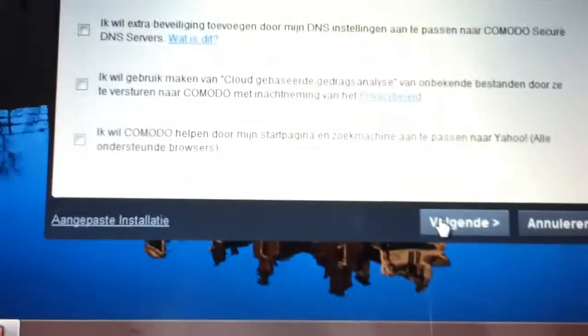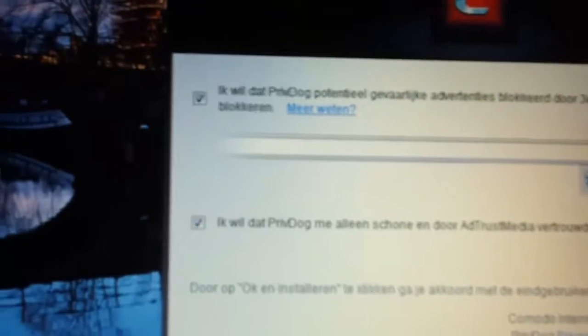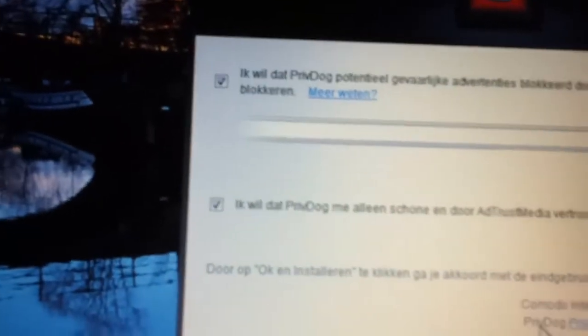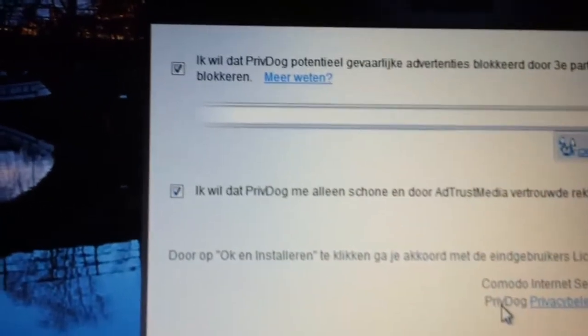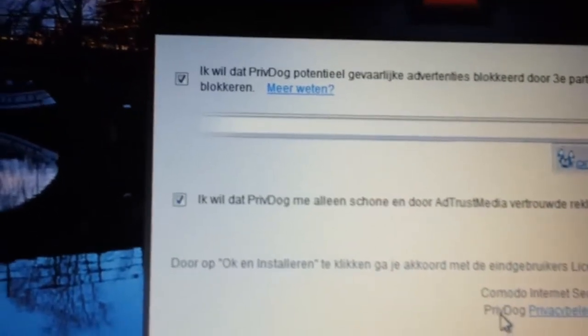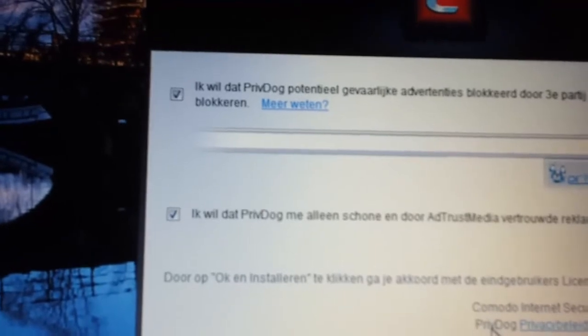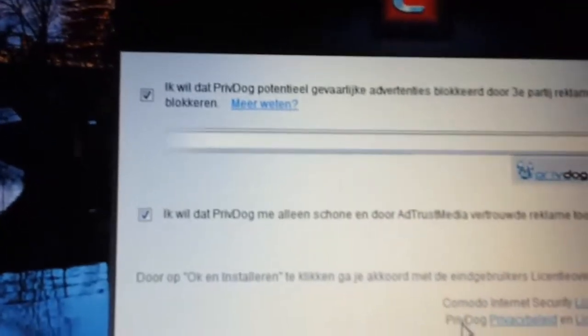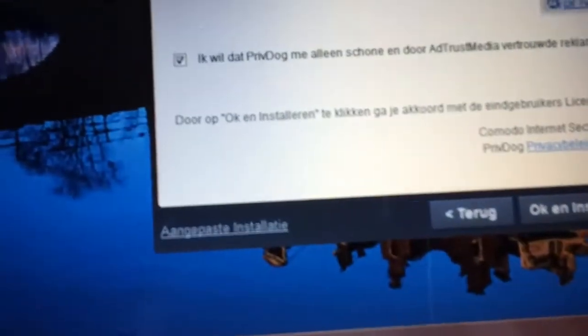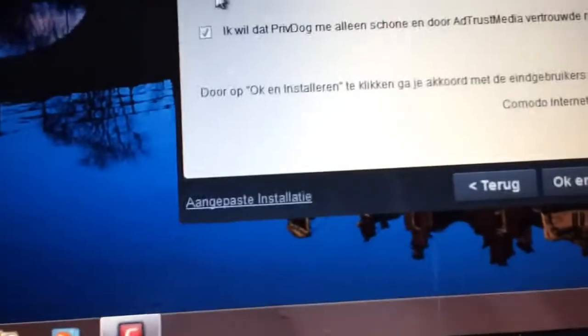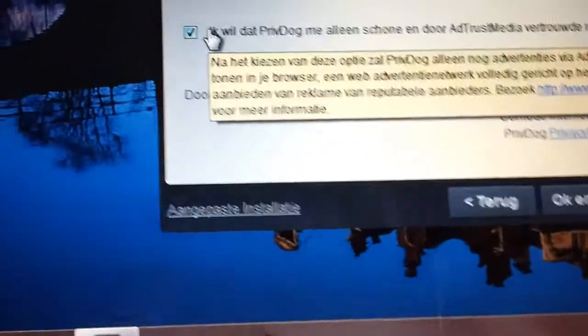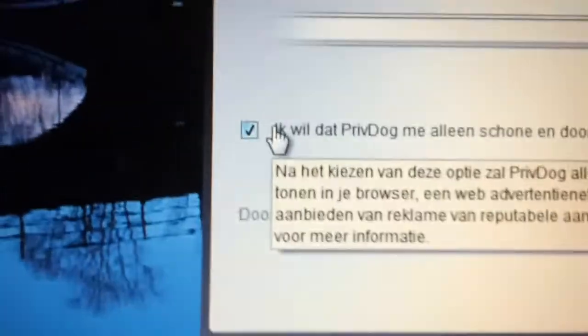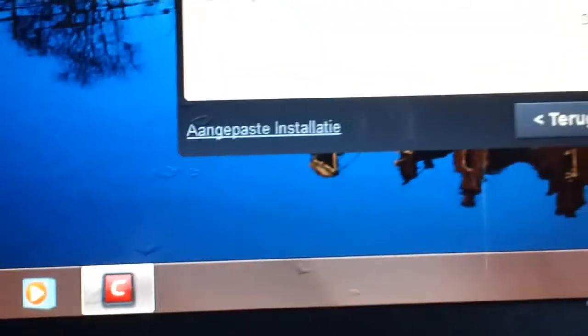If we continue with the installation, we can go back to the front page and hit next. You'll see that Comodo comes with spyware - it comes with stupid toolbars. Such a good firewall and virus scanner comes with rubbish, so you have to click this off, but be careful.